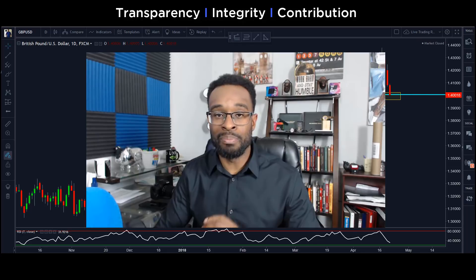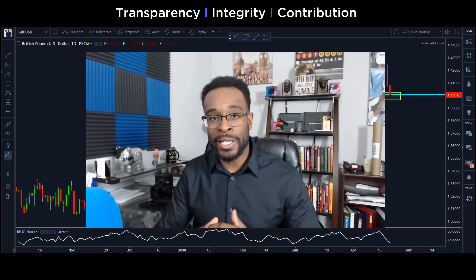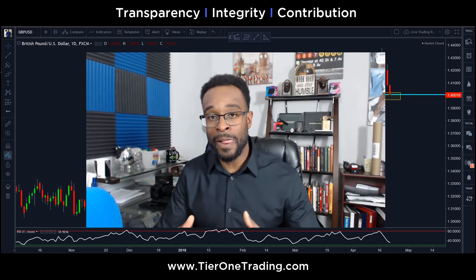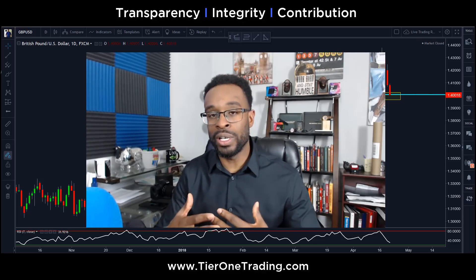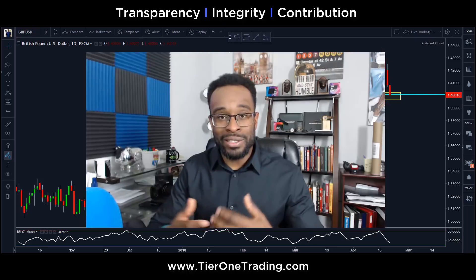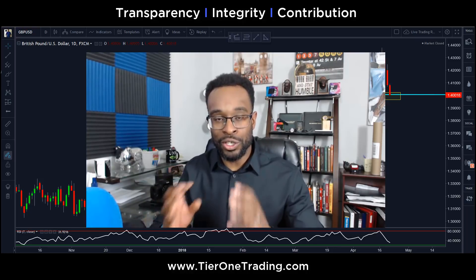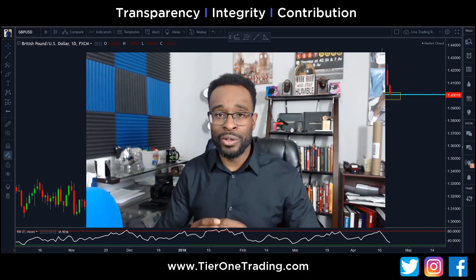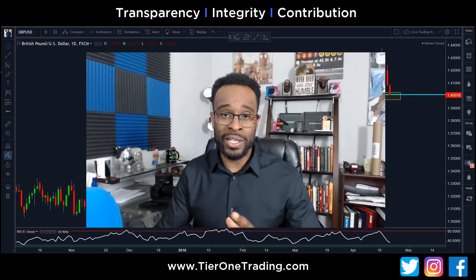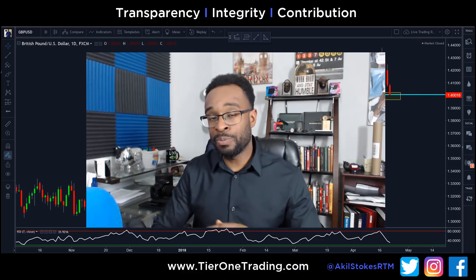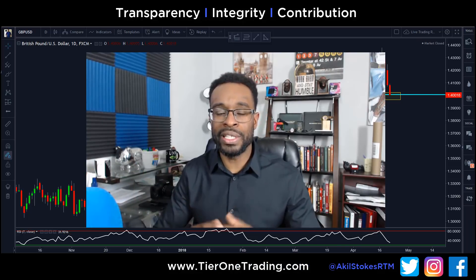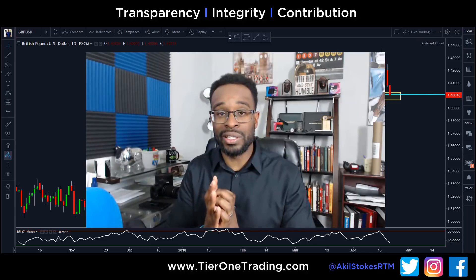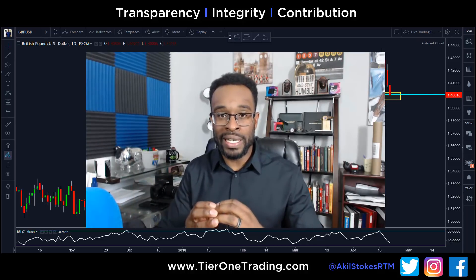Counter trend trading is basically going against the grain. When new traders first learn about trading, everyone hypnotizes you with the idea that 'the trend is your friend' — and there's nothing wrong with that. However, what's often left out is that the trend is your friend until it ends. In the forex market, pairs only tend to trend about 30% of the time. You can be massively successful as either a trend trader or a counter trend trader — it really comes down to your personality.